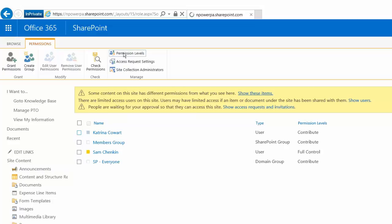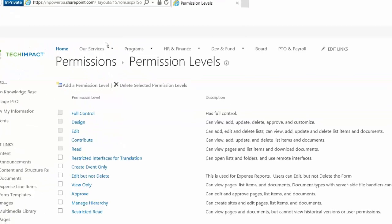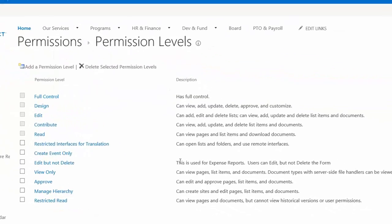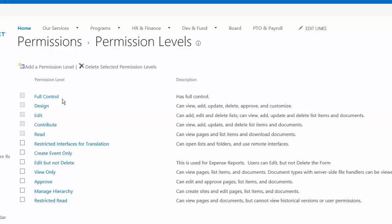In terms of the different permission levels that we have that we're working with, there are some that are created out of the box, but we can actually create custom permission levels as well with SharePoint, which is really helpful that we don't have with a lot of other cloud storage and cloud internet providers. So full control is going to give someone admin rights to that site that you're giving them full control on.